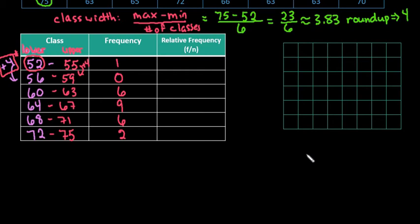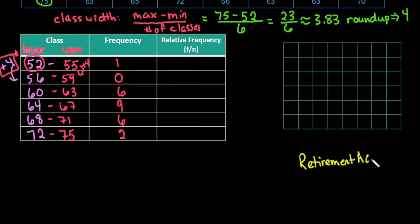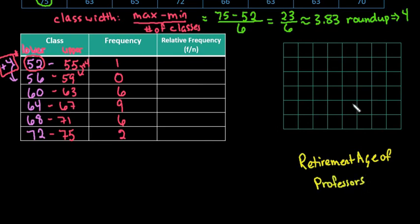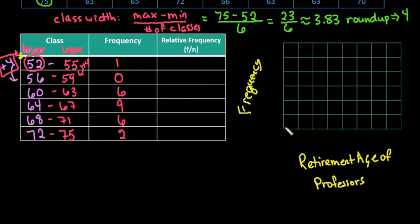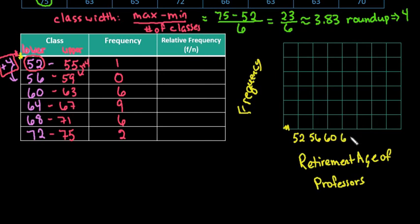Remember that whenever you're creating a graphic, you want to make sure you label the axes. So this would be the retirement age of professors. So somewhere on there, you need the context of what you're looking for. This axis is going to be our frequency. And then when you're labeling it, I just start with the lower limit. There's a lot of different variations on this. You could use midpoint. You could do your lower limit. So I could just go through and I'm going to not start at zero here. So I'm just going to draw a break. And I'm going to go 52, 56, 60, 64, 68, 72. And then I'm going to go ahead and go one more and put 76 just so I have an ending place.